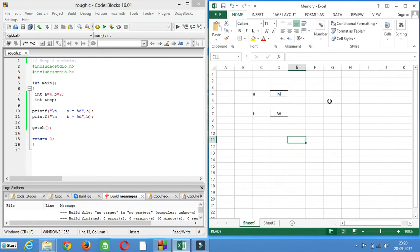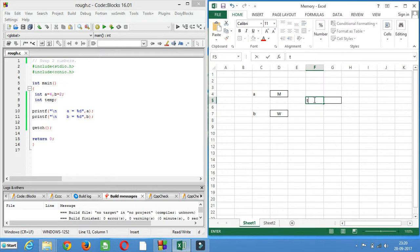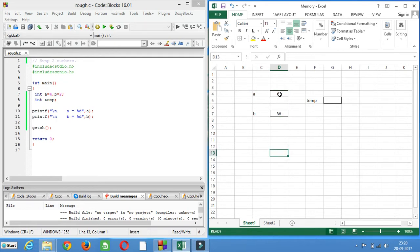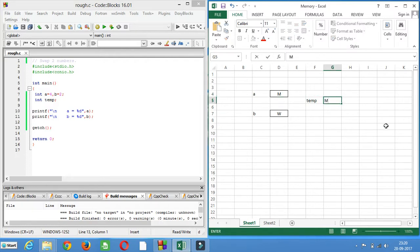It is almost impossible without using a third variable or a third glass. So let's say we have a third glass now. This glass is named temp. It doesn't have any liquid — it is empty. To interchange the liquid of these two glasses, first you will pour this milk into the third glass. So the temp glass will have milk.